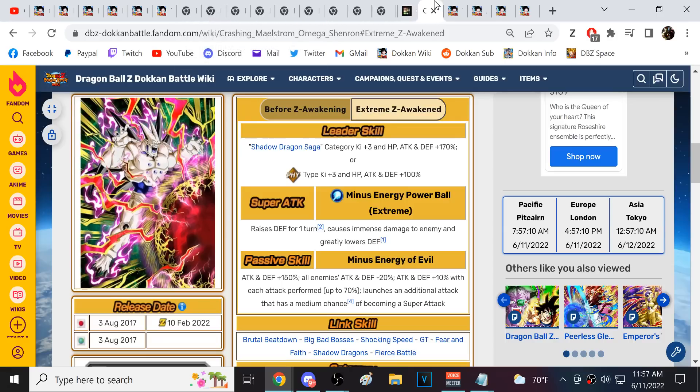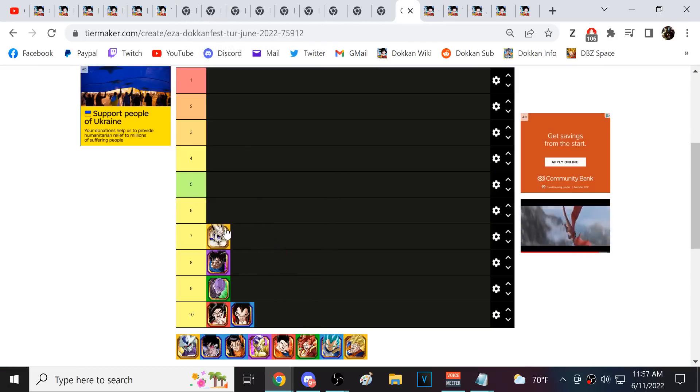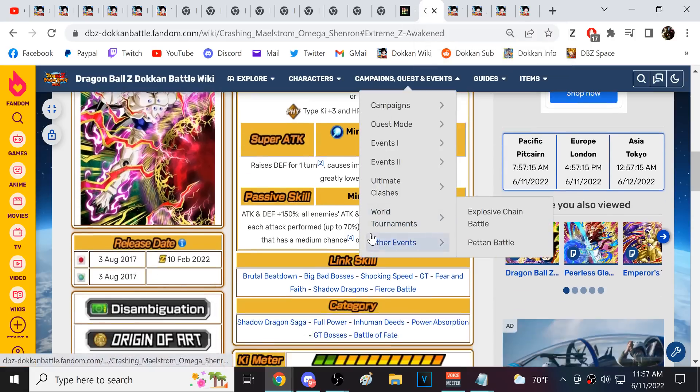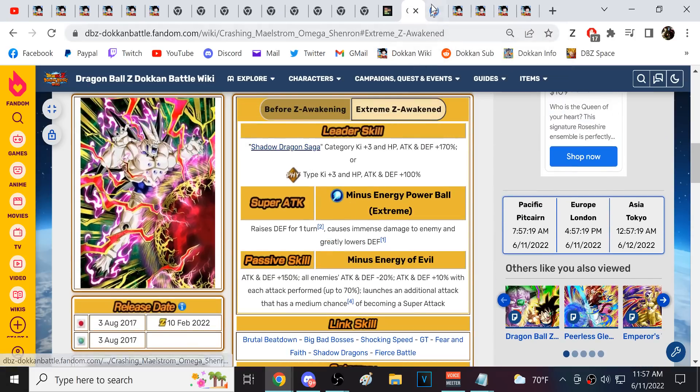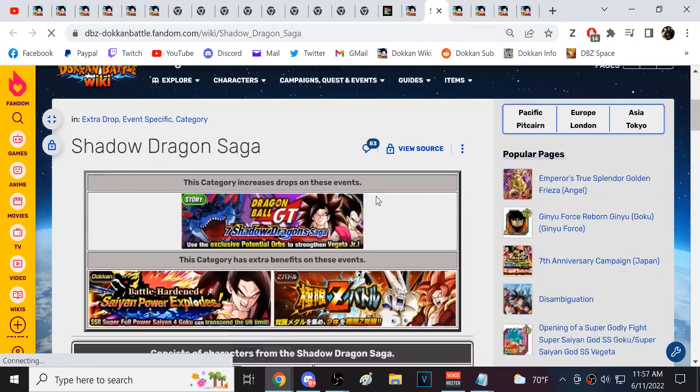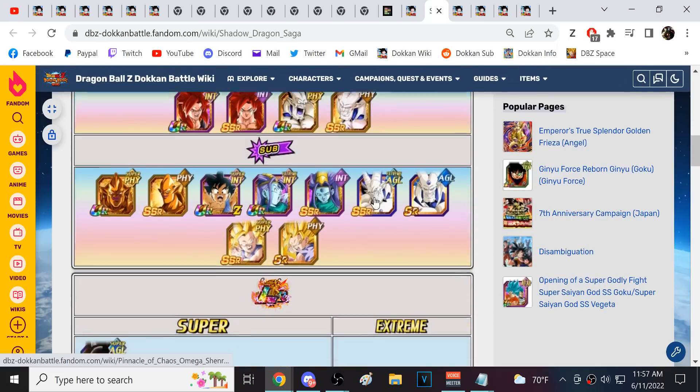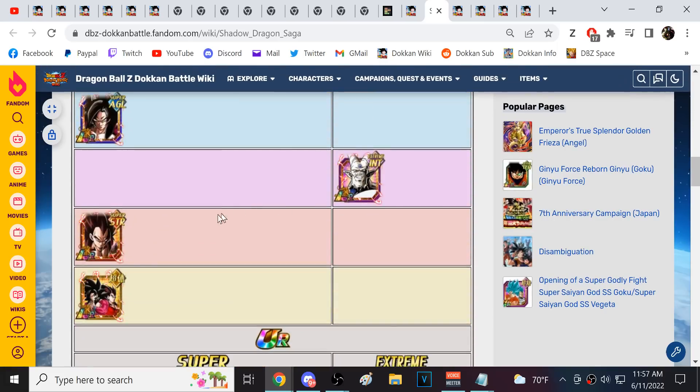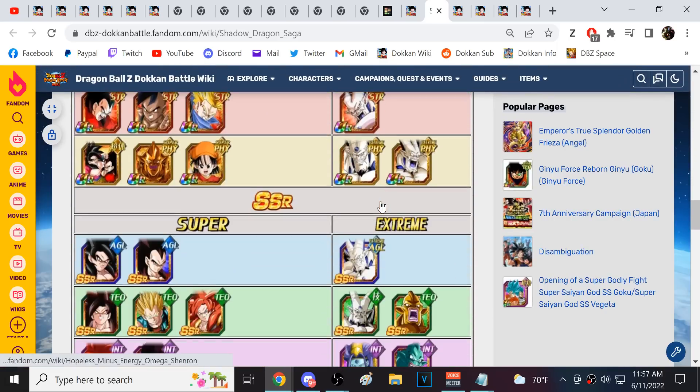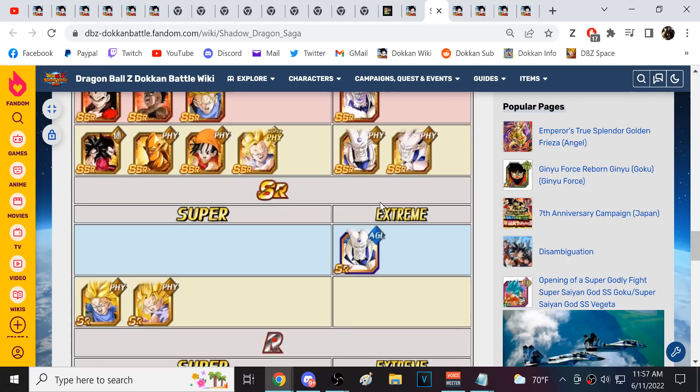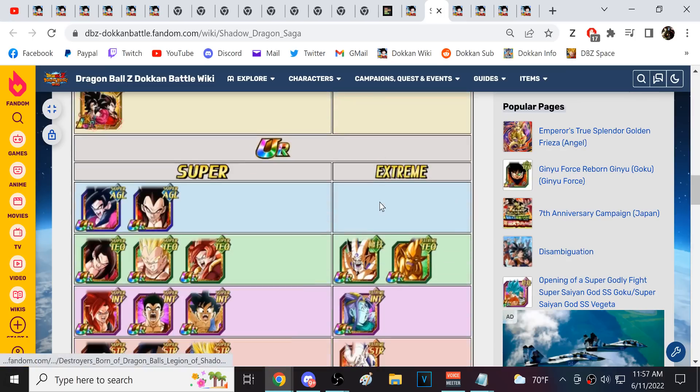Alright, so next we have Physical Omega Shenron. This is another character I think right now who is definitely hurt by, like, sort of like lack of teams. Now, if we look at the Shadow Dragon Saga, it is very powerful, right? I mean, you could run Shadow Dragon Saga and probably beat every single Red Zone stage.